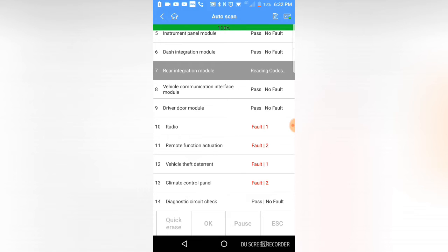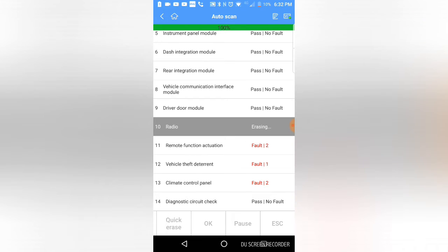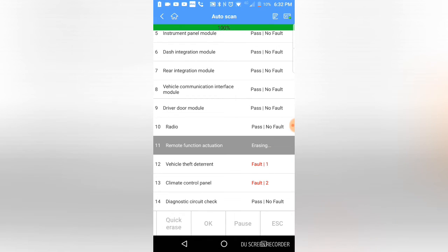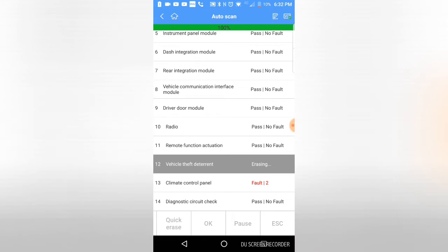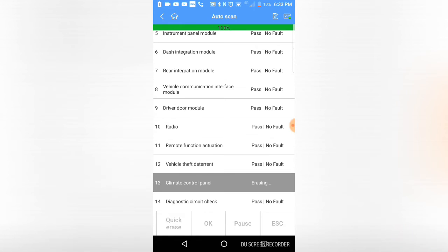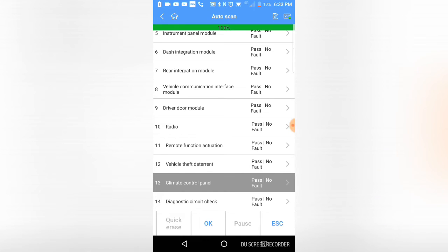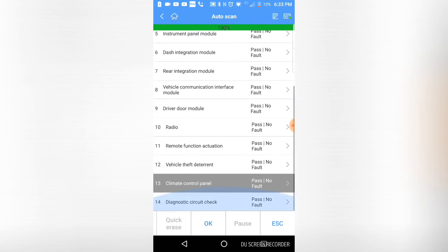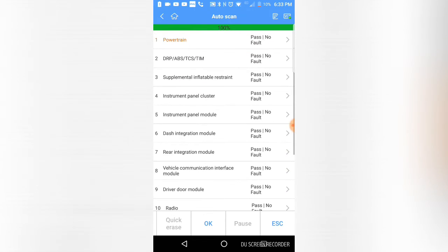I've only got 10% battery left in my phone here, so I'll hopefully get through this recording. It's very convenient that it can do a network code clear. I would say it's as fast as the Verus is, maybe not quite as fast. But I like the fact that it reads the codes, clears the code in the system, and then reads the codes again.